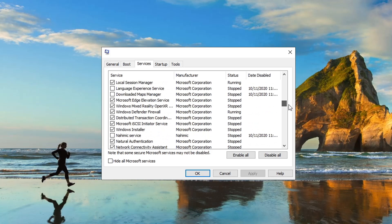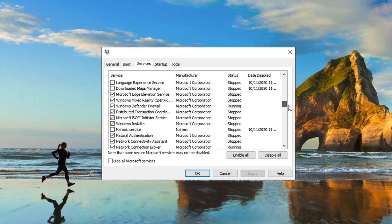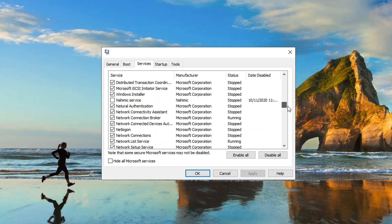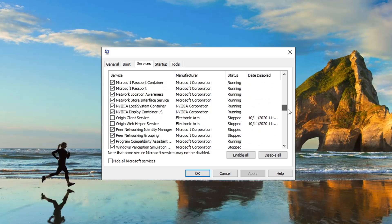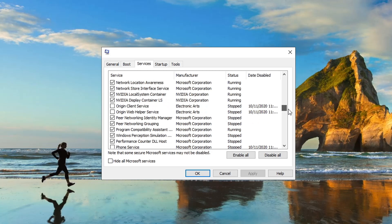Nahemic Service, you can turn that off. Look that up, I don't think even they know what it does. Let's see, Origin Client Service and Origin Web Helper Service can both go off.